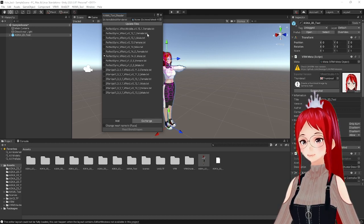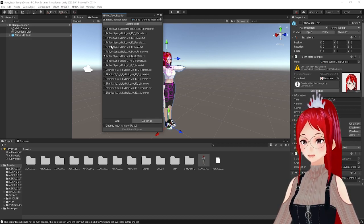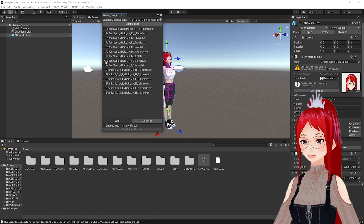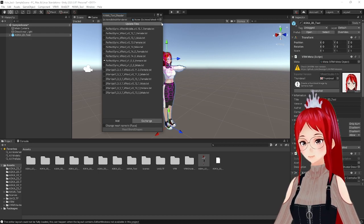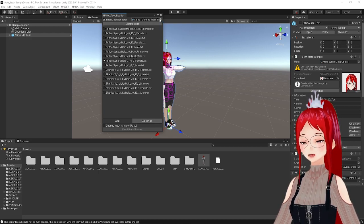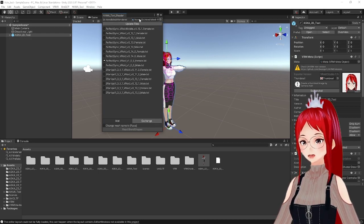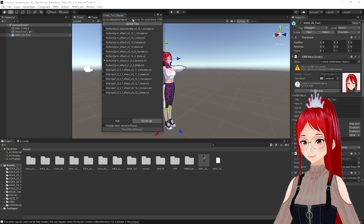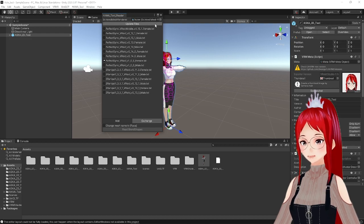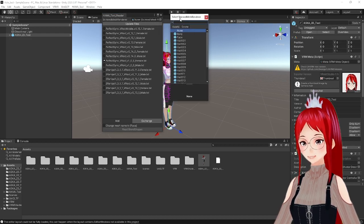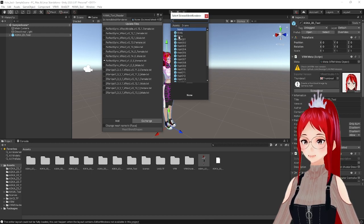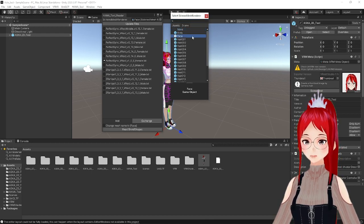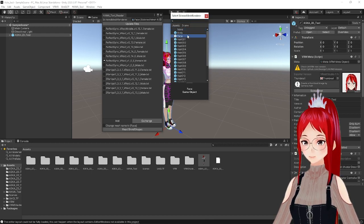Before we can use the package though, we have to select where we want to apply these. In the upper part of the HANA toolbox is a little cycle on the upper left. Here we can select to which mesh we want to add the blend shapes to. This is obviously the face.